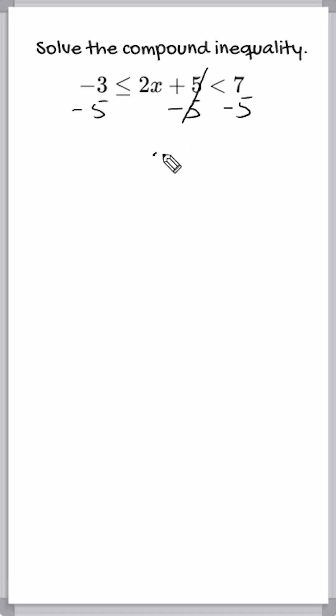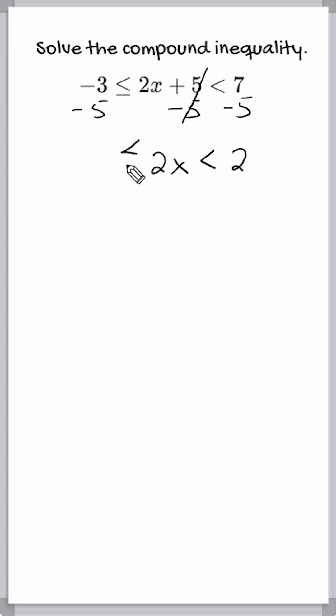That leaves us with 2x in the middle. We slide down our inequality symbol and we have 7 minus 5, which is 2. And we slide down this inequality symbol and we combine negative 3 and negative 5, which is negative 8.